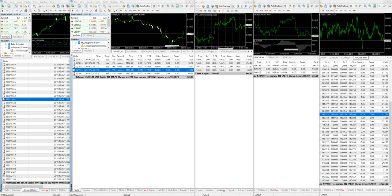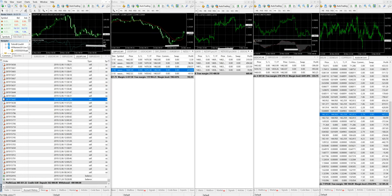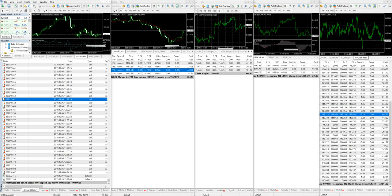Hello trader, welcome once again to Forex Trade One. In this video we will show you five different live accounts — real accounts — which were connected with our different strategies. We have made very good profit in all of these accounts, so we would like you to take a look at all these live accounts.